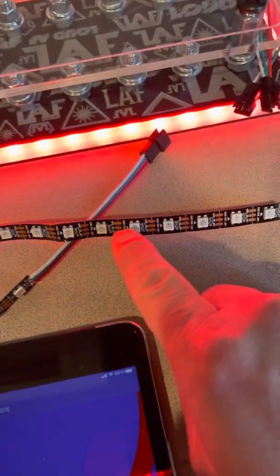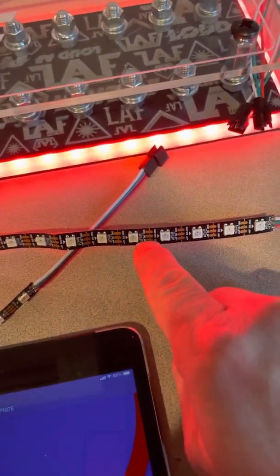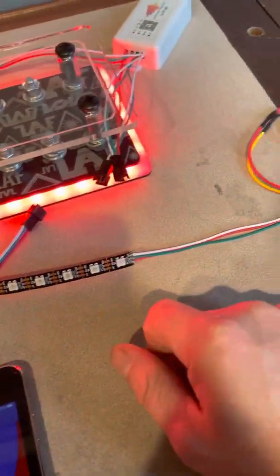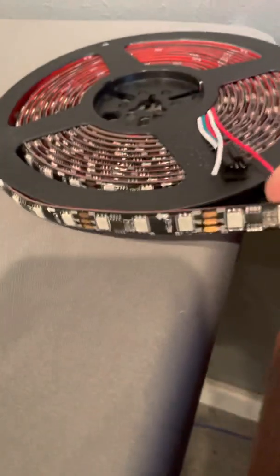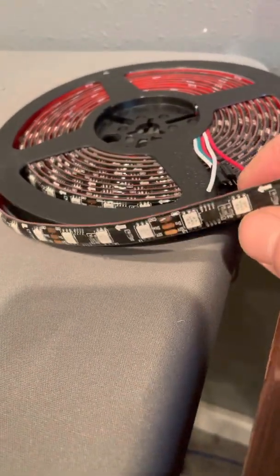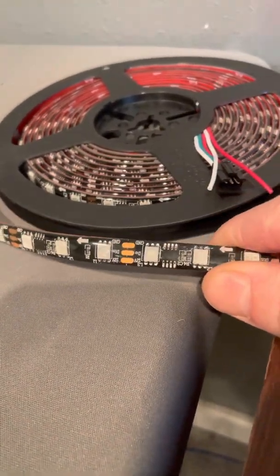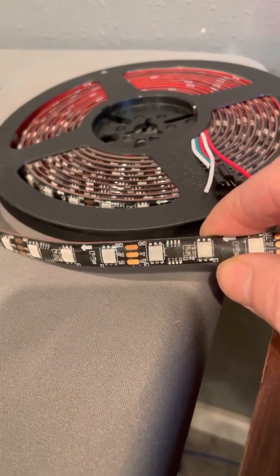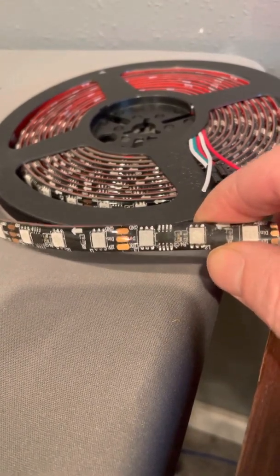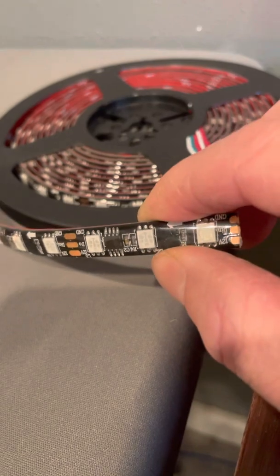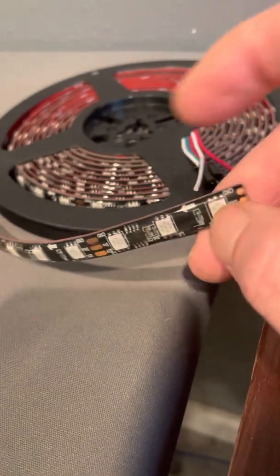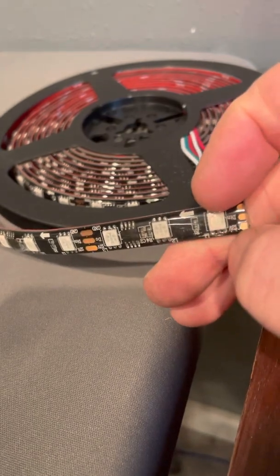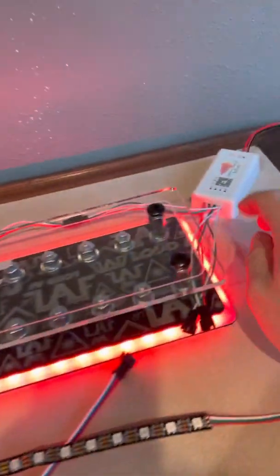These are one pixel per segment. That's some of the terms that we're going to use here. If you want a similar strip to run off of a separate controller that's going to look about the same, you can get the WS2811, which is a 12 volt strip. You don't have to use the converter. These are three pixels per segment.